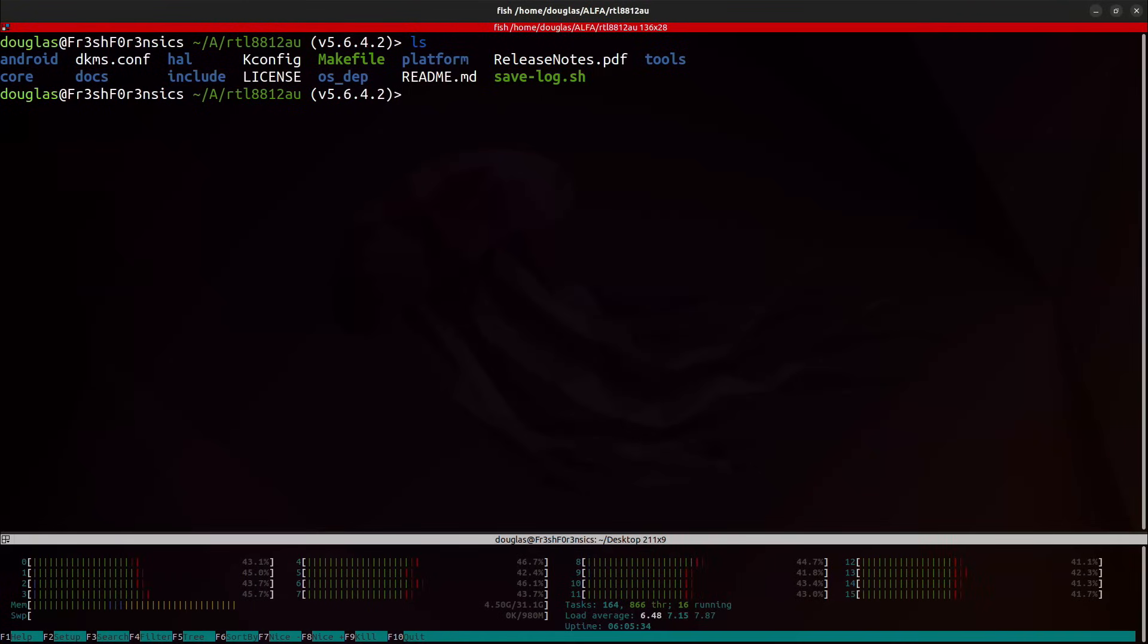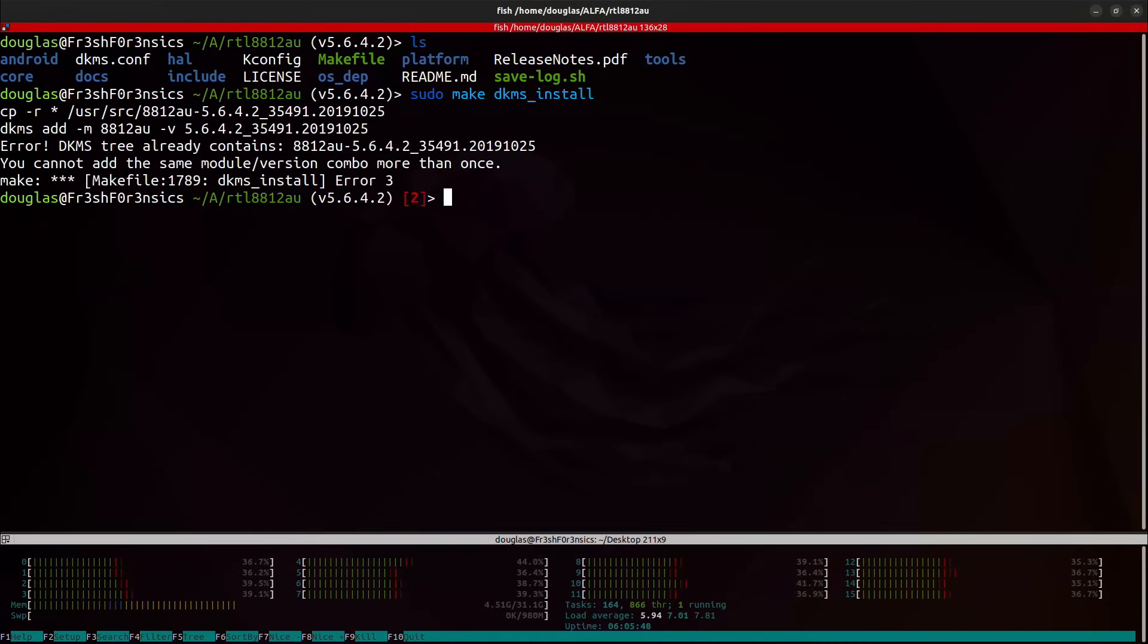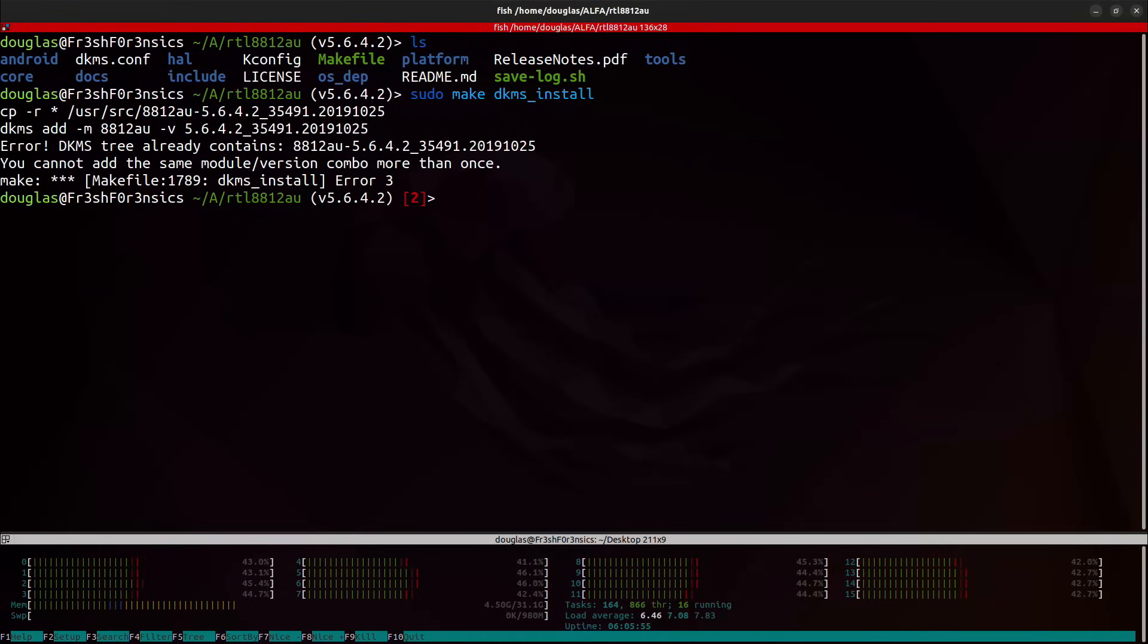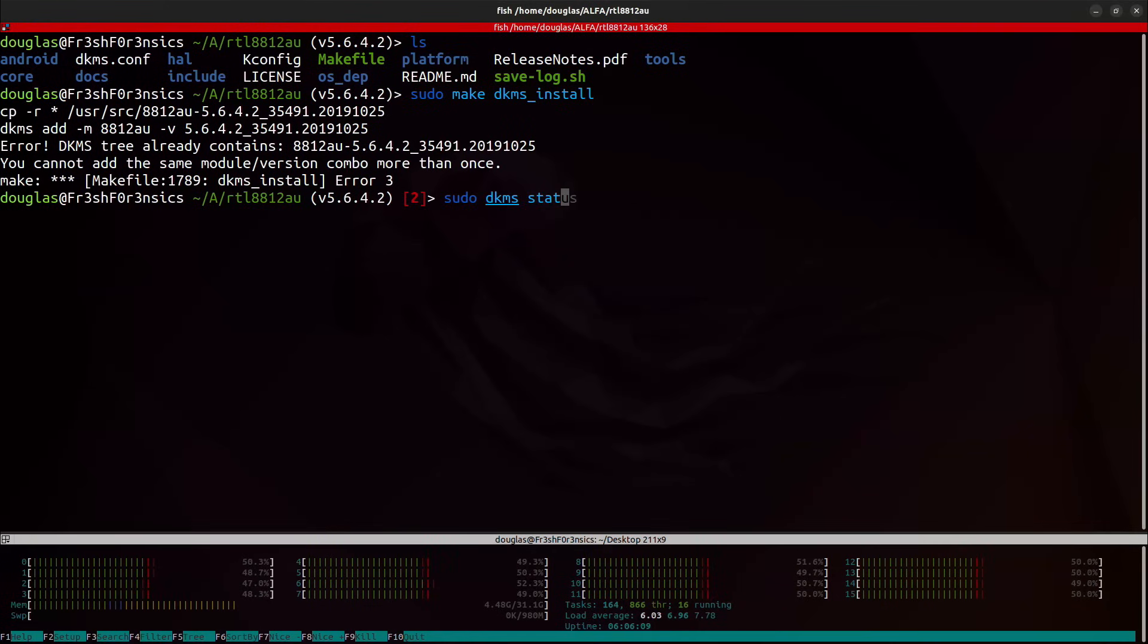And getting back to the installation process, the next step is going to be to run the command sudo make dkms underscore install. And ultimately, for me, this aired out because I have already done this and it cannot add the same module or version combo more than once. But for you, if you have ran this command for the first time and the installation completed successfully, you can then run the command sudo dkms status.